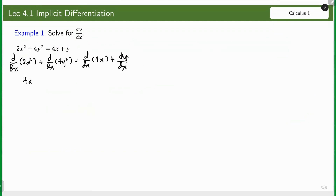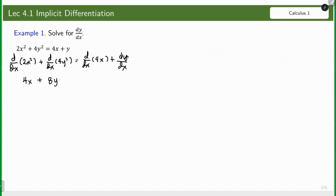Take note: do not put an equal sign here, because we already have an equal sign in the equation, so there's no need — and it is actually incorrect to put an equal sign everywhere. Next, we have 8y·y prime.